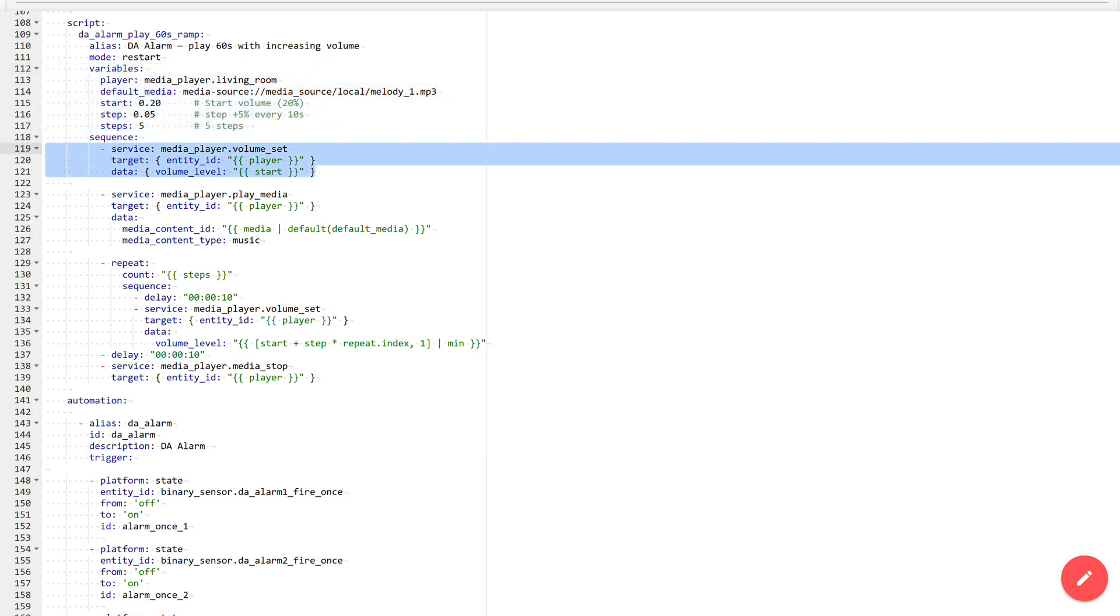Next begins the body of the script itself. The first block is setting the starting volume. The media player volume set service is used. As the target, the device specified in the player variable is taken, and the volume level is set with the start variable value.